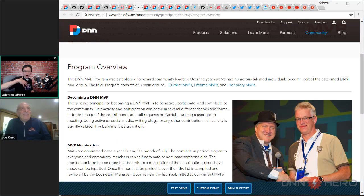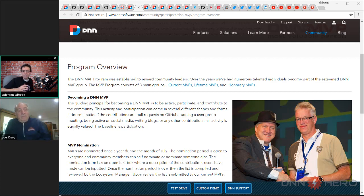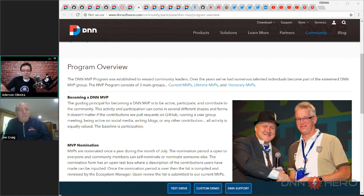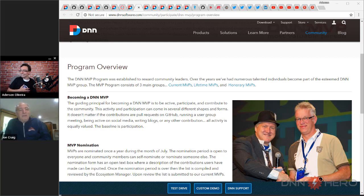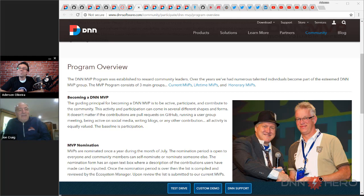This is a general topic — it's about MVPs. What is an MVP? Most valuable person — however you translate it. And it's an award that DNN Corporation has given out in the past and is now a community award to recognize people who give extensively back to the DNN community. You just have to be a person to qualify — we don't have to be professional to be an MVP.